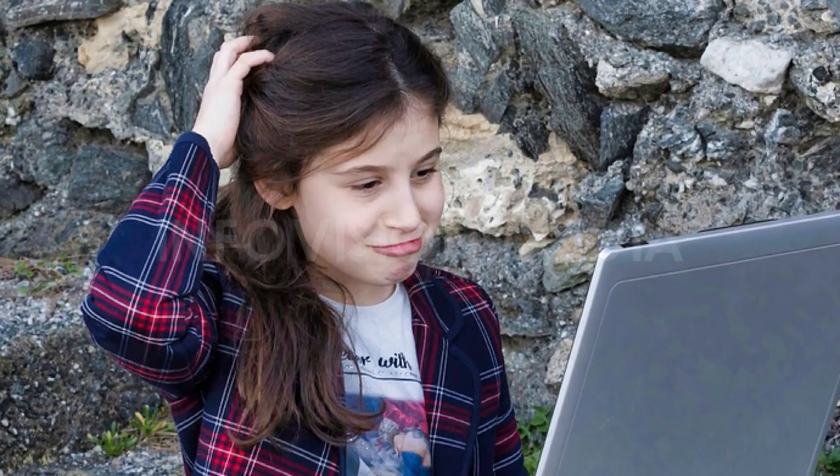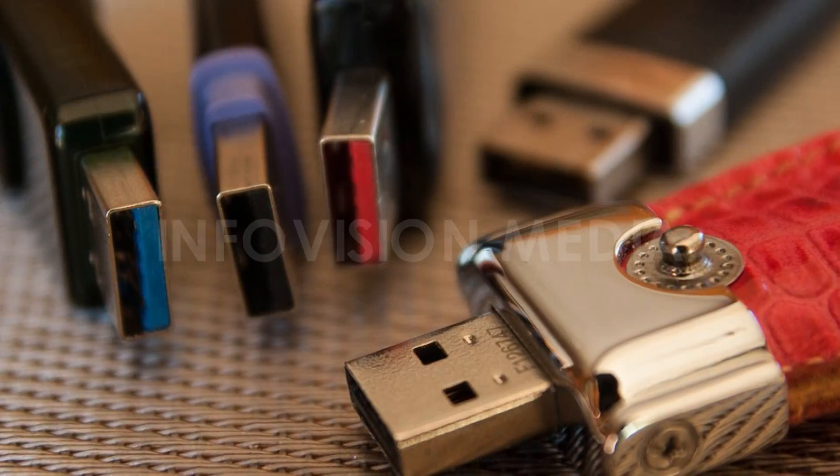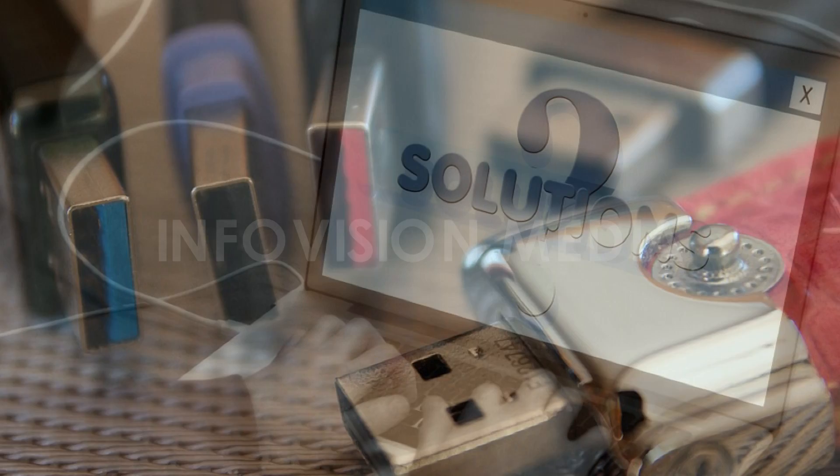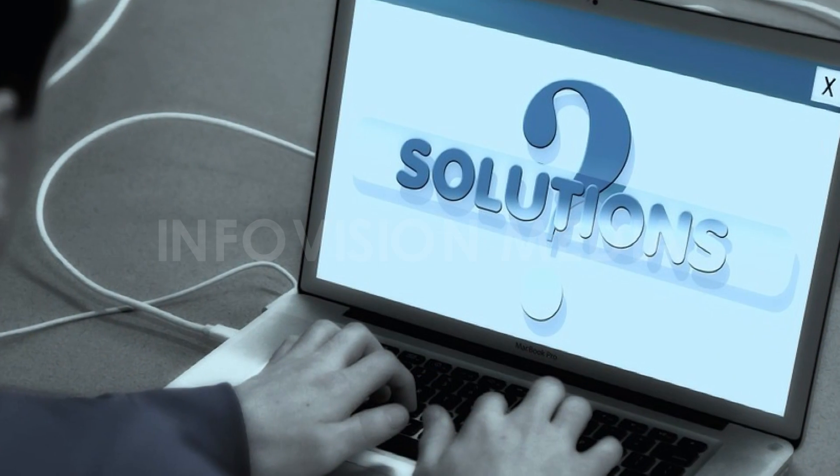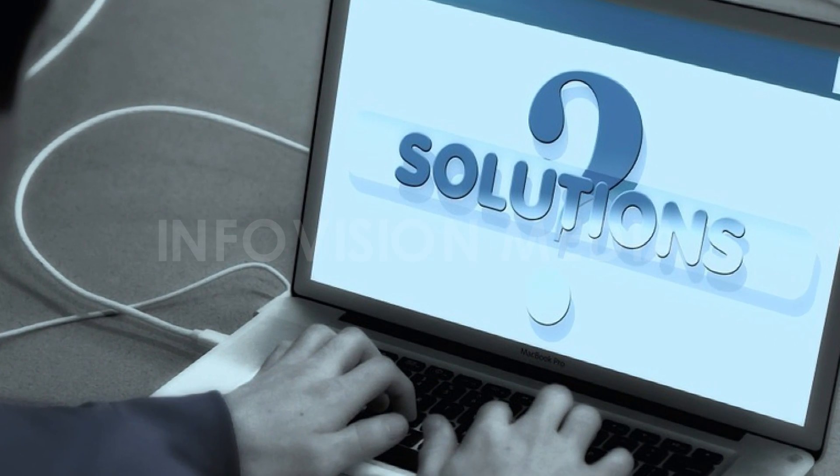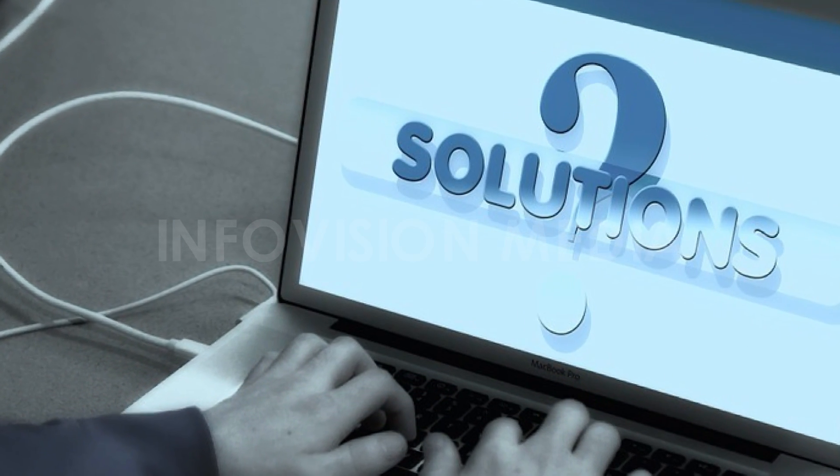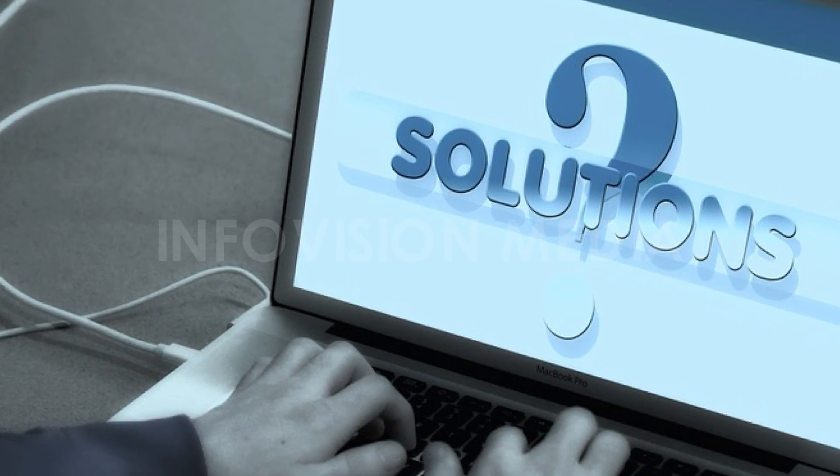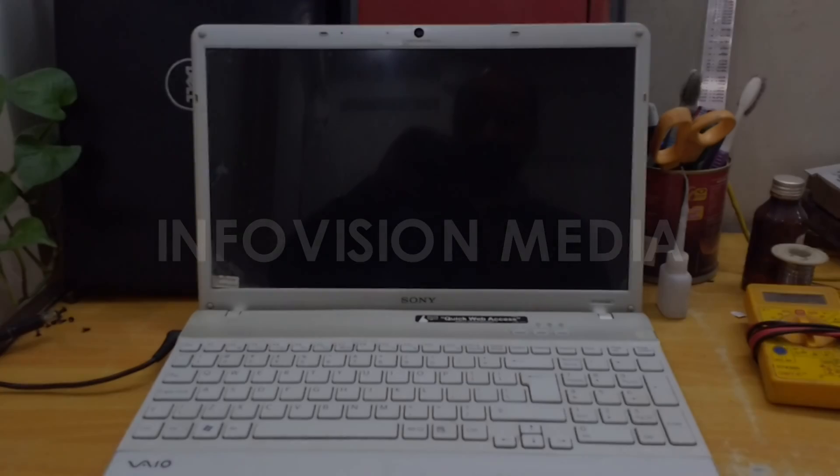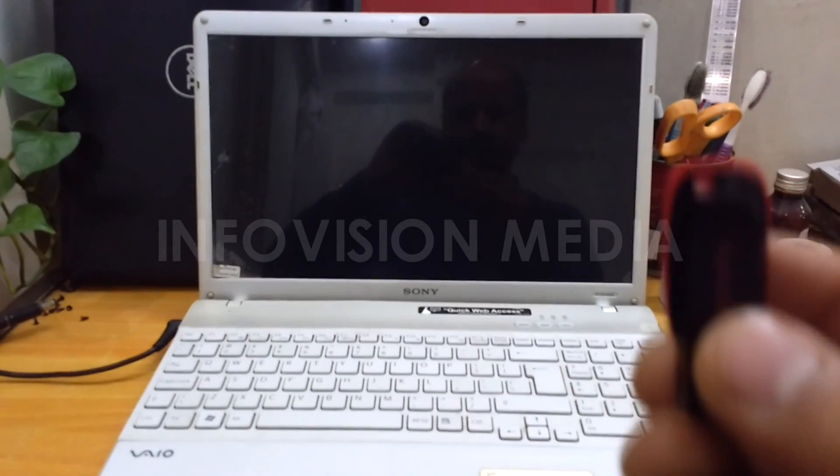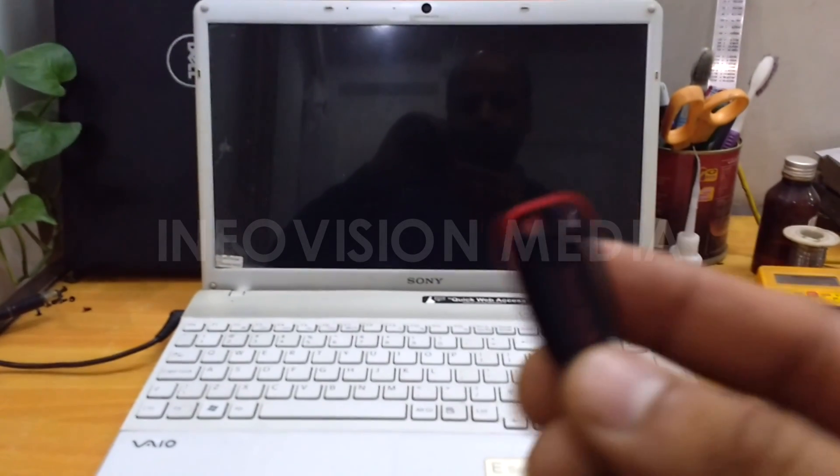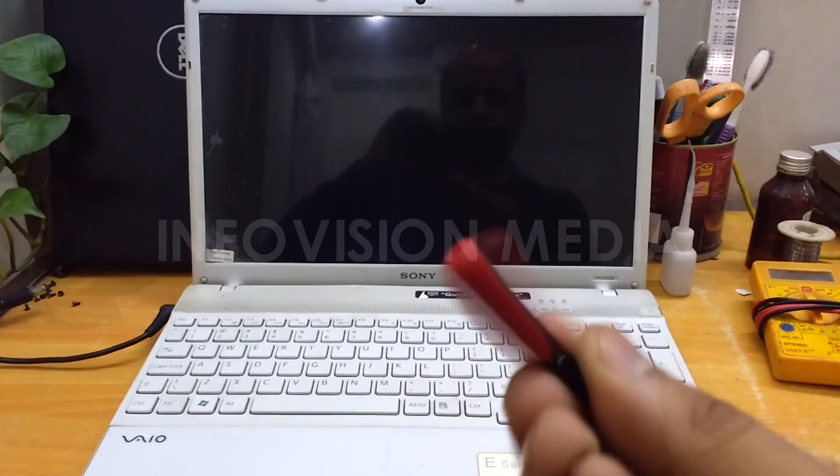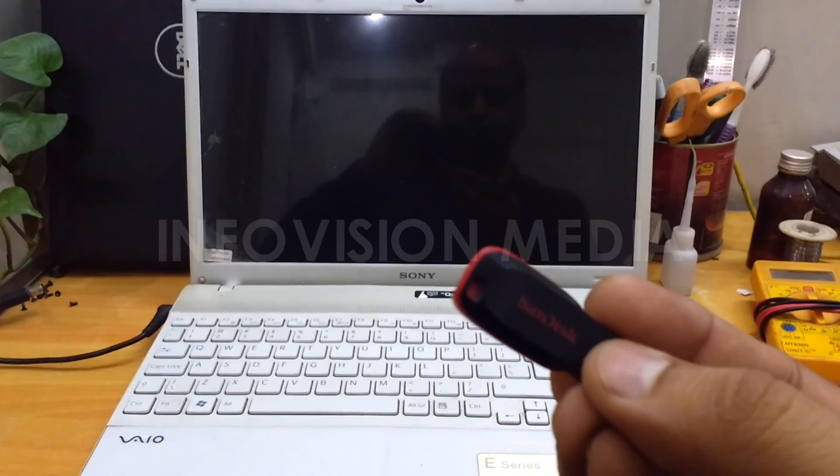When you need to troubleshoot your laptop or reset login password on your Sony VAIO Series notebook, booting from USB is not always easy for ordinary users.